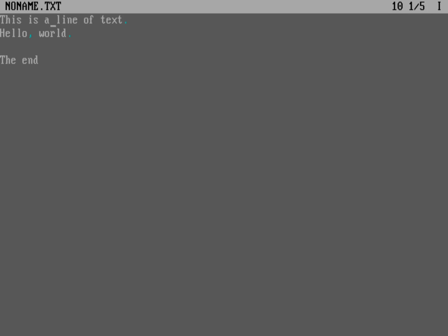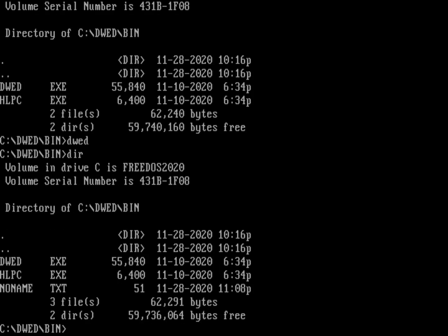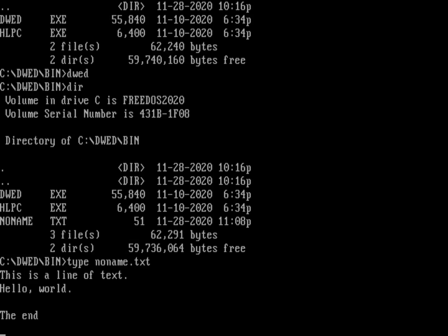So now we can do escape, and that'll get us out of the editor. And there's that file that I created, noname.txt.